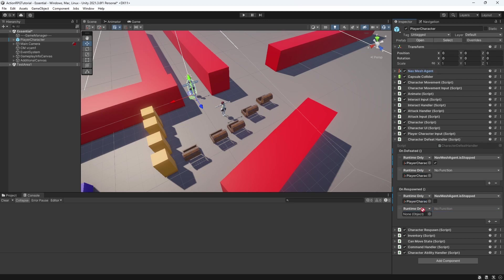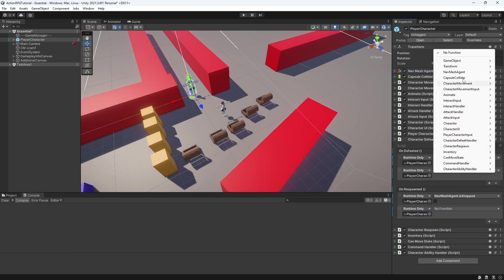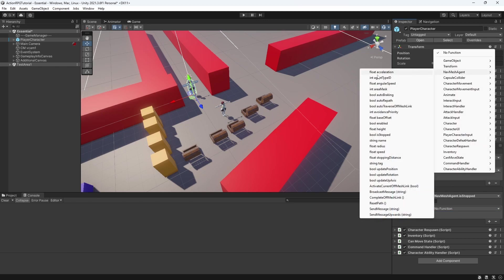And in the respawn we're doing the opposite. We are activating the player, the character. So he can start moving, attacking and doing stuff.